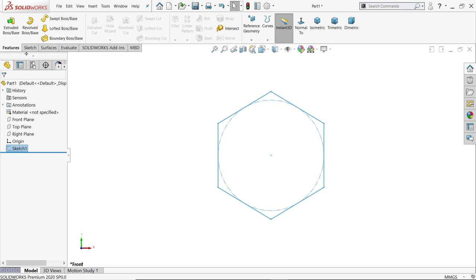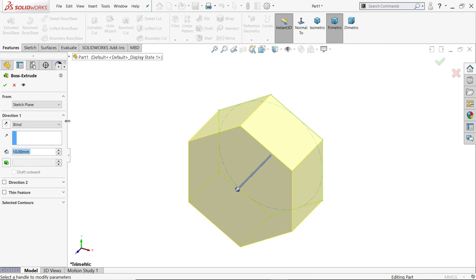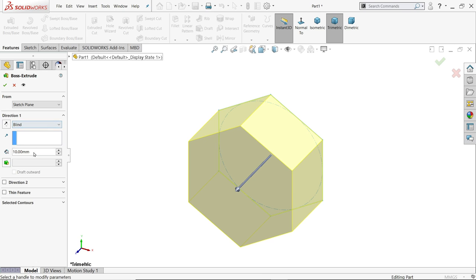Exit and go to Feature and choose Extruded Boss Base. Keep end condition blind and the length we need to extrude 10 mm.